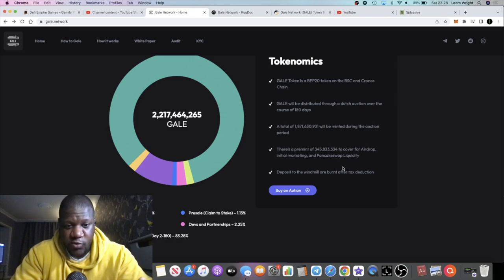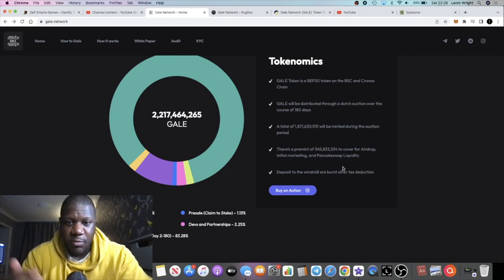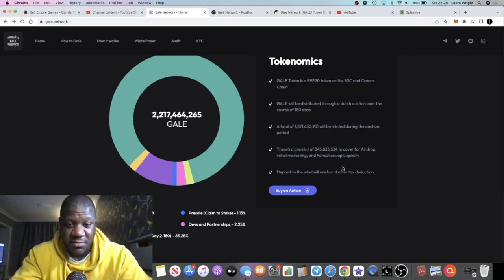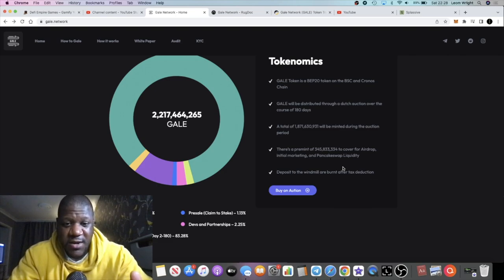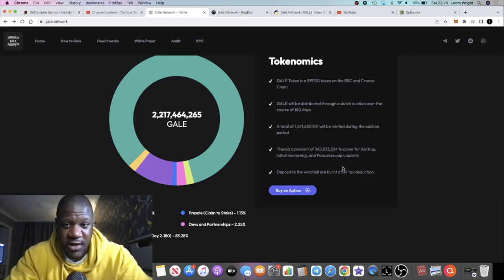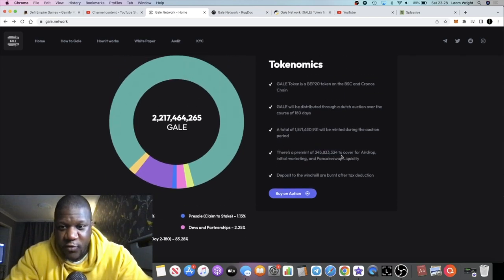It's similar to what we saw on other platforms. It's a Dutch auction, so the price will be moving while the auction is taking place. You will be able to mint tokens - there's a mint function on this and there are some already minted tokens.